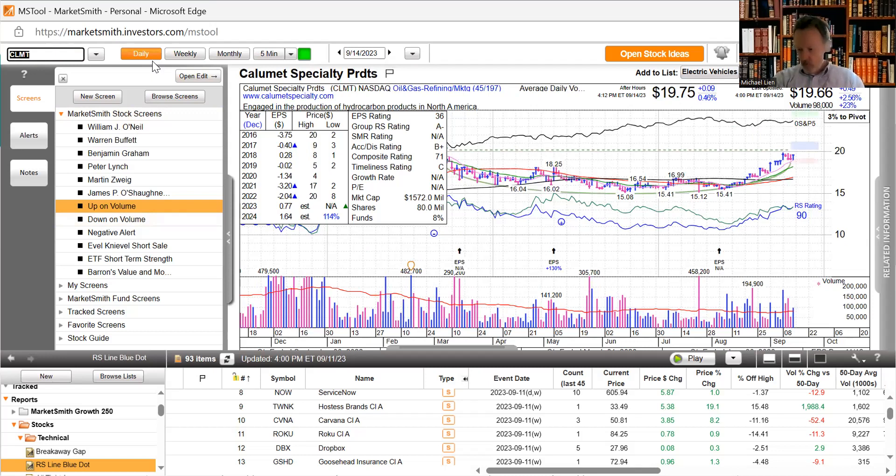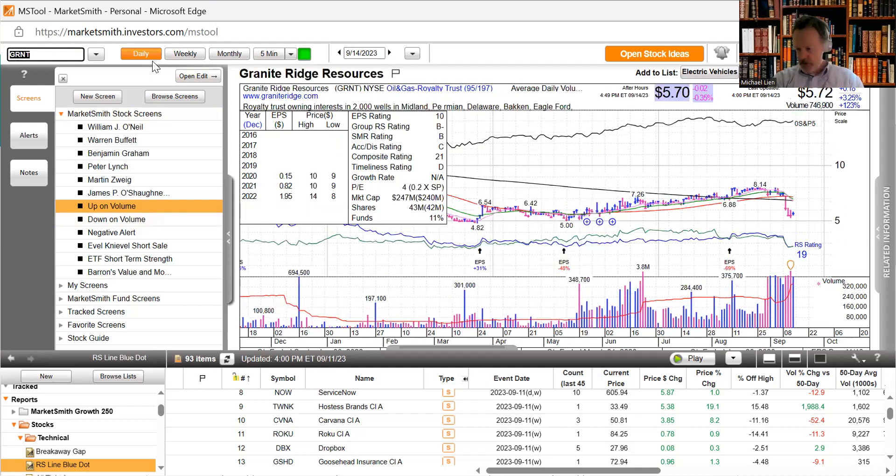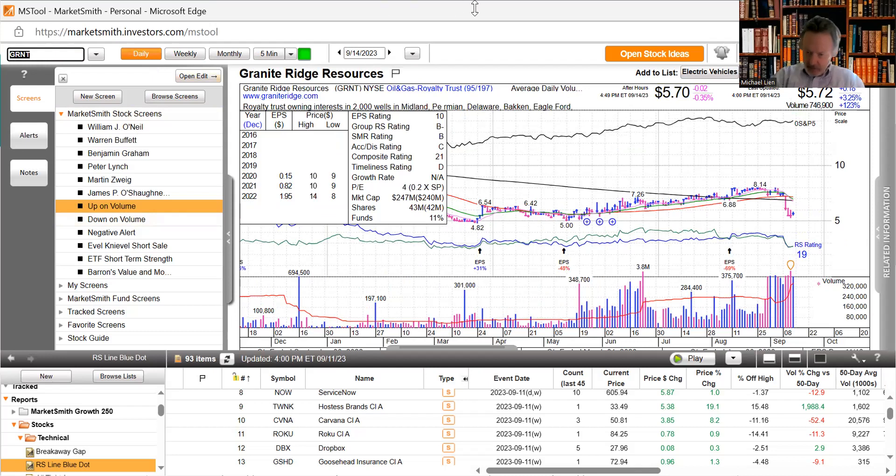Granite Ridge Resources, 7.1 million share secondary priced at five dollars. Nobody really likes that but interesting it bounces today, up three and a quarter percent.